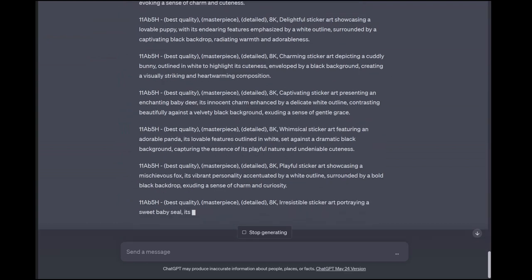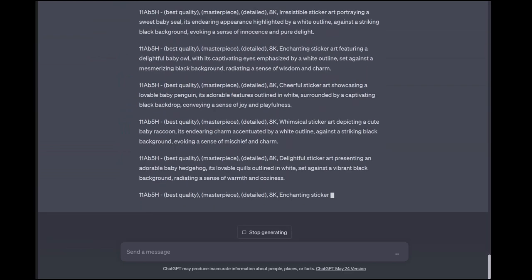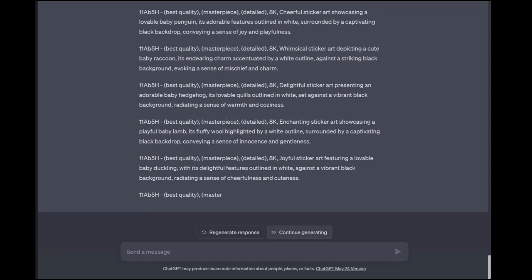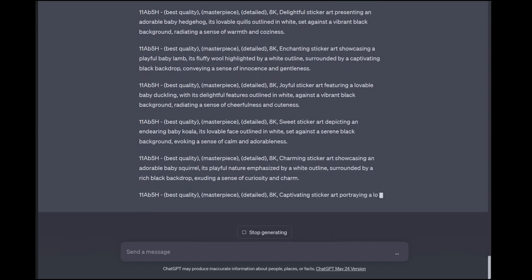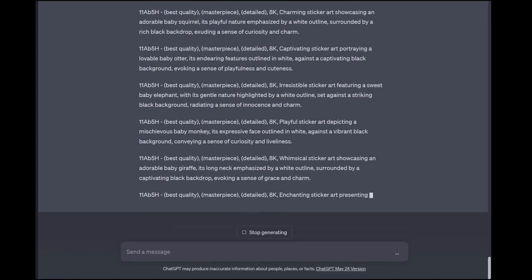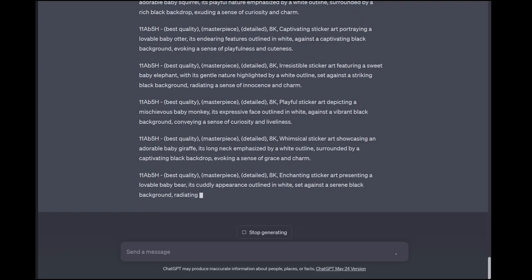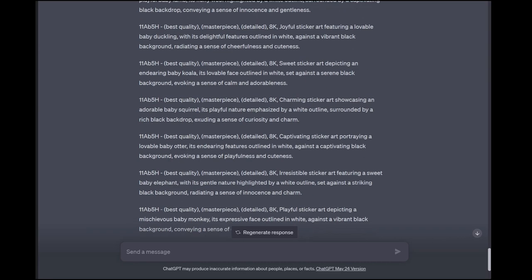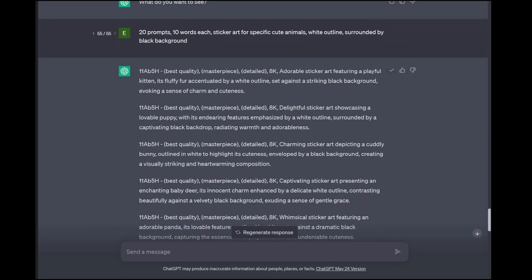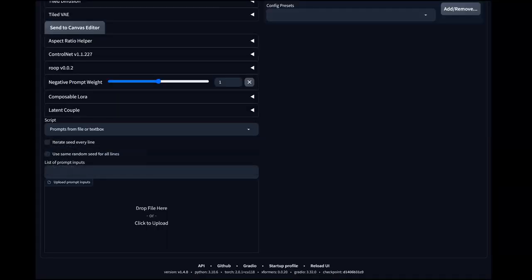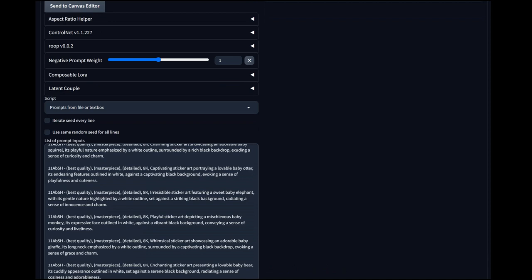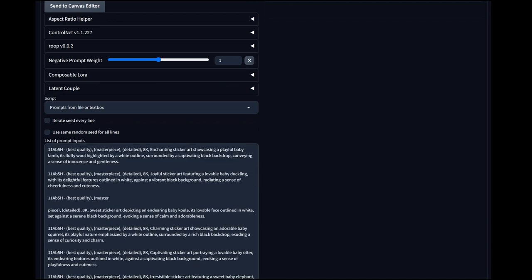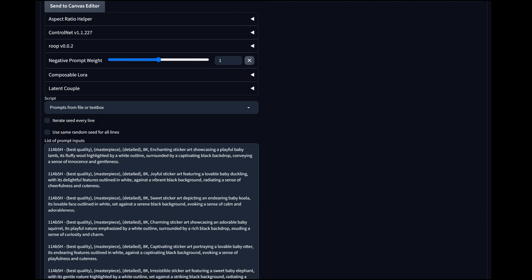It will hit a point where it needs to continue generating — they integrated a continue button that works really well. There's just one thing to watch for when you copy and paste into the multi-prompt box: at the point where ChatGPT asks you to continue, it puts a line break in there. So when you paste it into Stable Diffusion, come back over and just hit backspace twice to make sure it's combined.